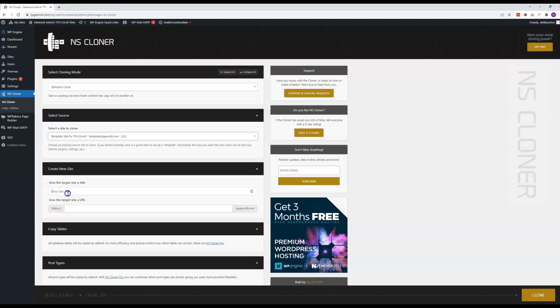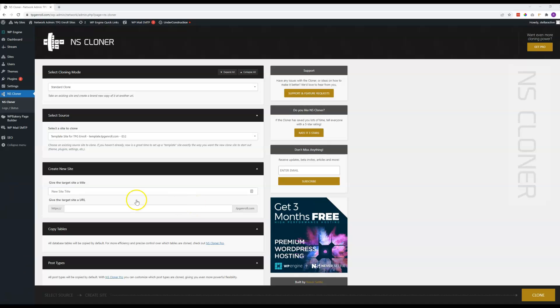And then here you can give it a title. You can call it whatever you want. You'll probably relate to whatever the subdomain is. So if this is Kemper or AIG or Farmers or whatever it might be, you can put in whatever name you want here.